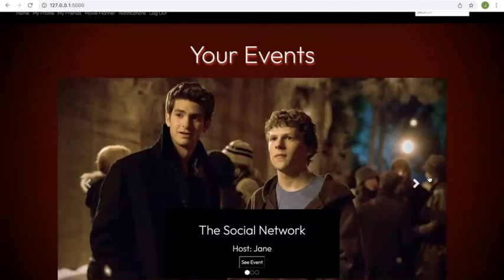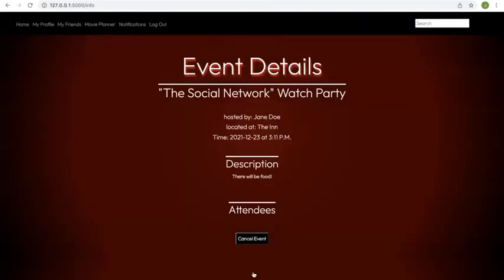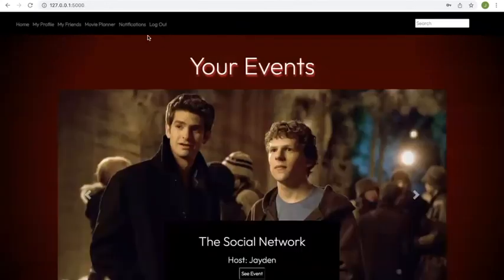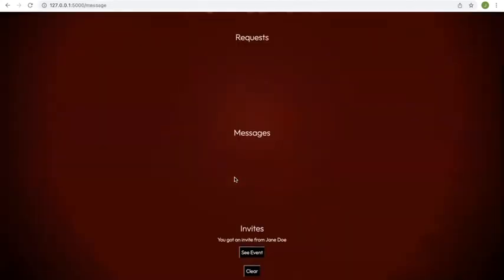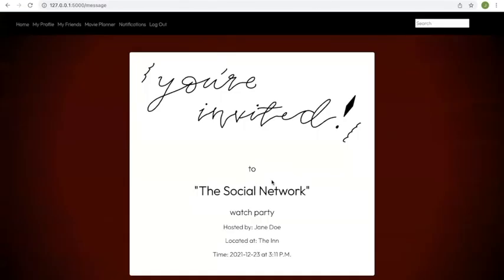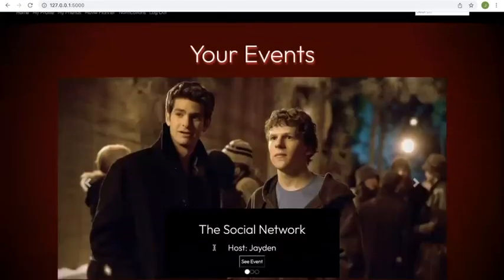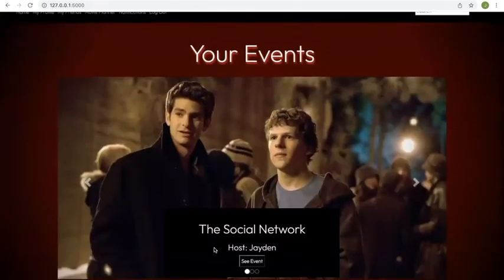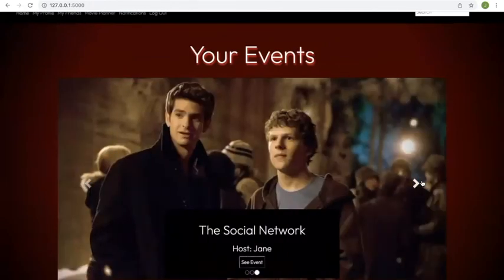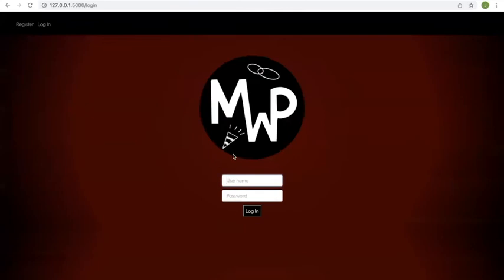And once you submit, it appears in this carousel, where it shows all the events that you've been invited to, and all the events that you are going to. And then if you want to see information about the event, you can see information about the event. And since Jane Doe invited both Avery and Jaden, you can go back to their accounts, and see the invitation that they get. So as you can see here, they got an invite from Jane Doe. You can see the event details here, and then RSVP. And as so, their event for Jane Doe will appear in their carousel here, and they can see the attendees going and that information.